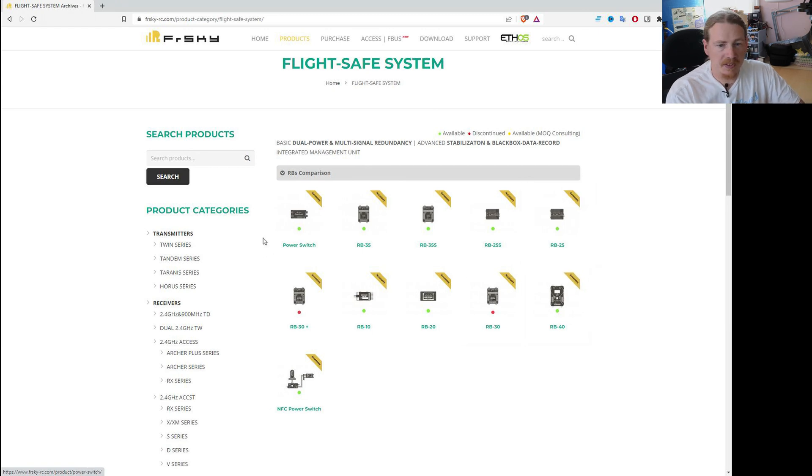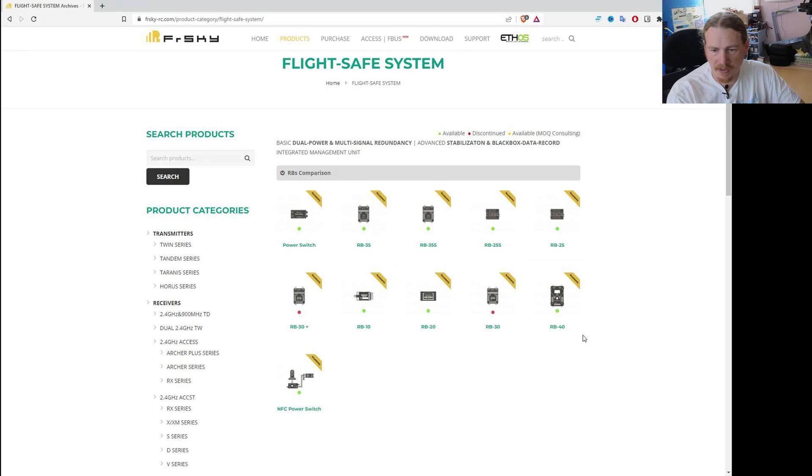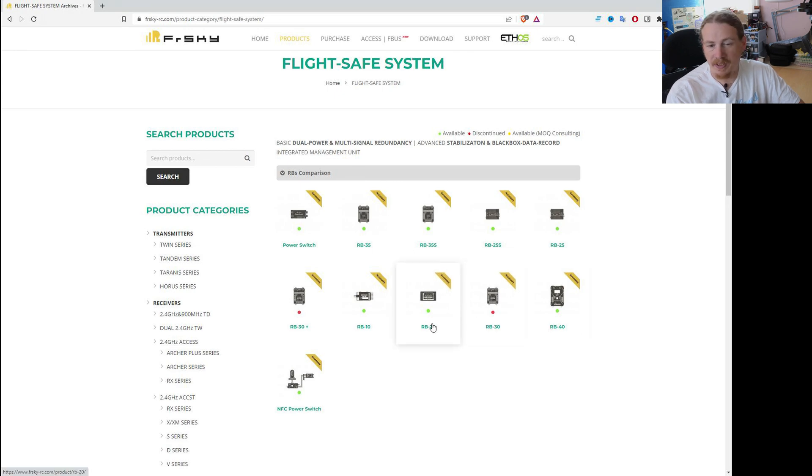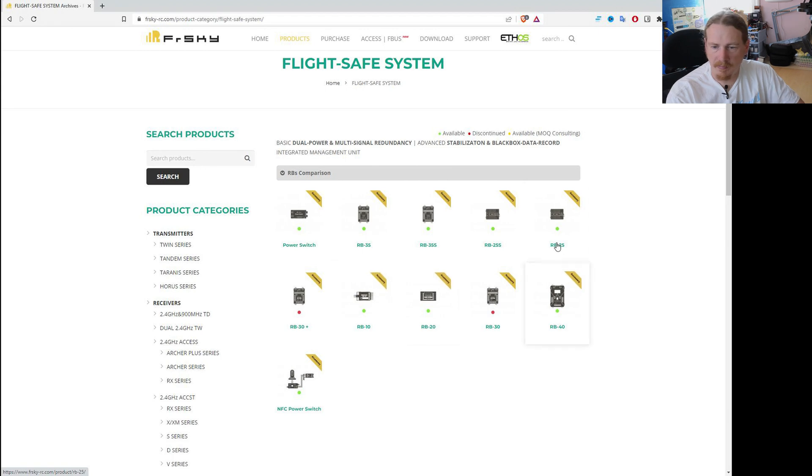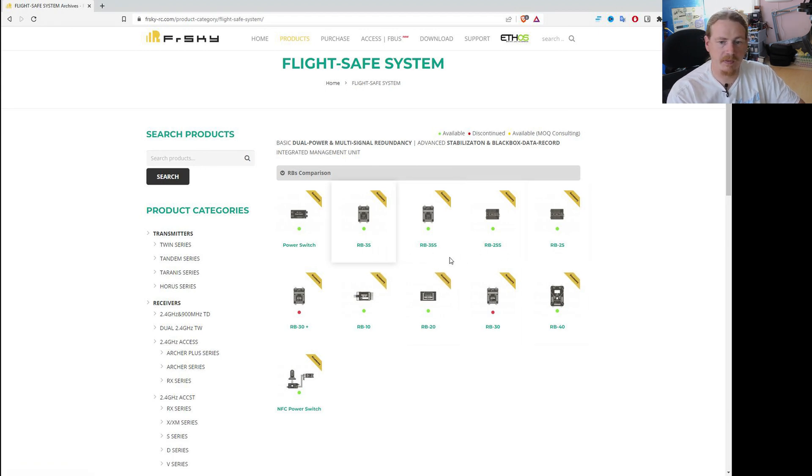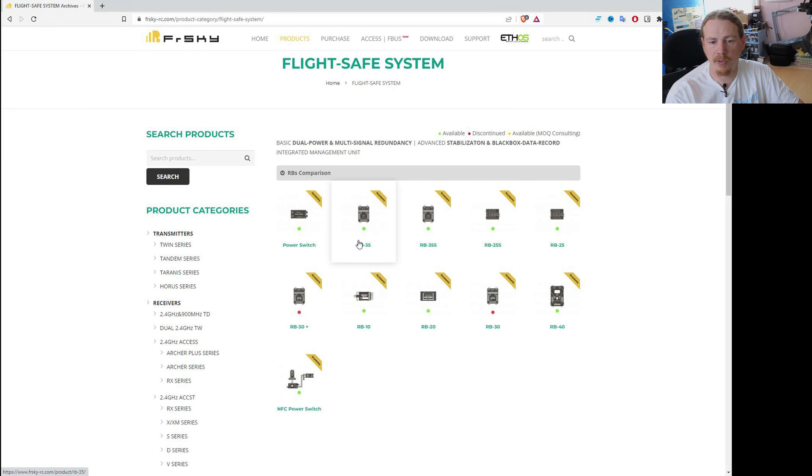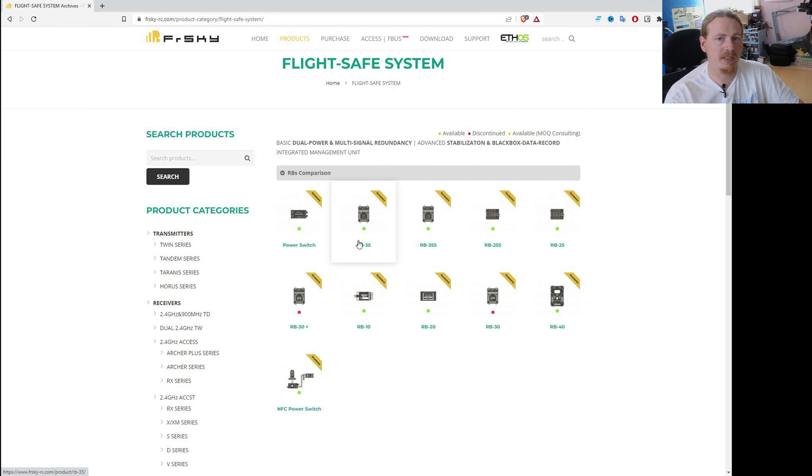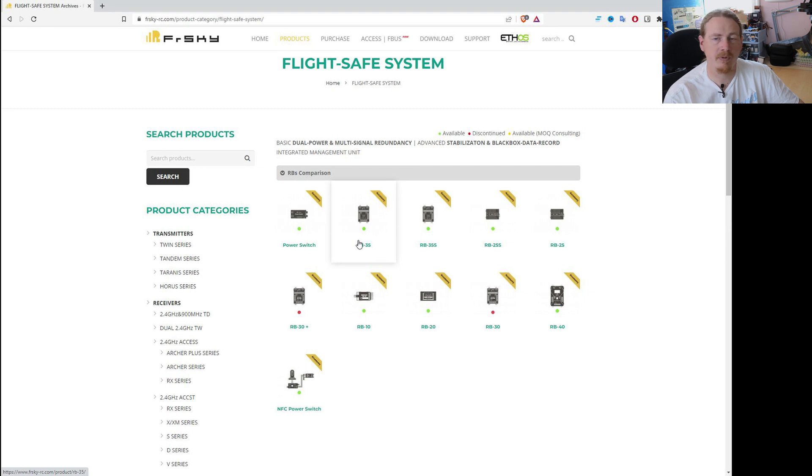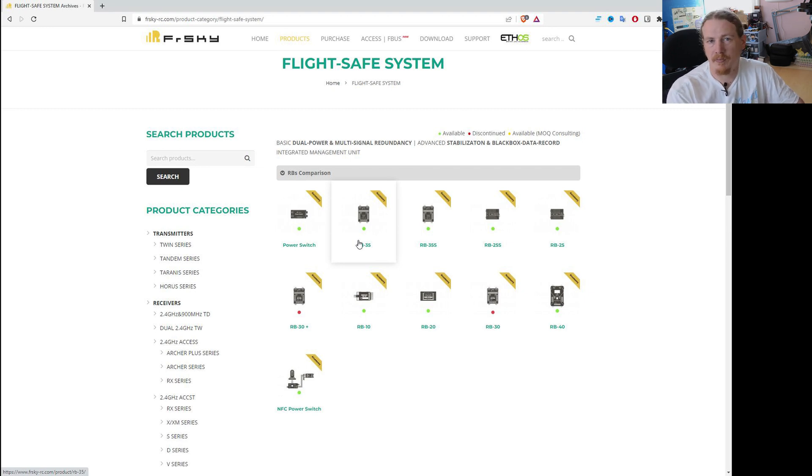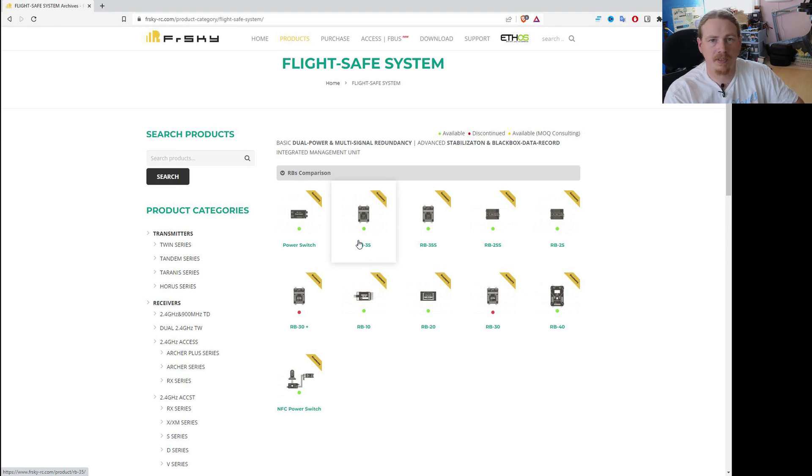So the newer systems are the ones with the five. So the older ones are stuff like the RB40, the RB30, RB20, which I've got in my drawer over there. The 25, 25S, 35S, and 35 are the newer redundancy bus systems, which have some updated features. And most notably, the stabilization is a bit more advanced than the old one. So that's something we'll be looking at and setting that up in a different video.